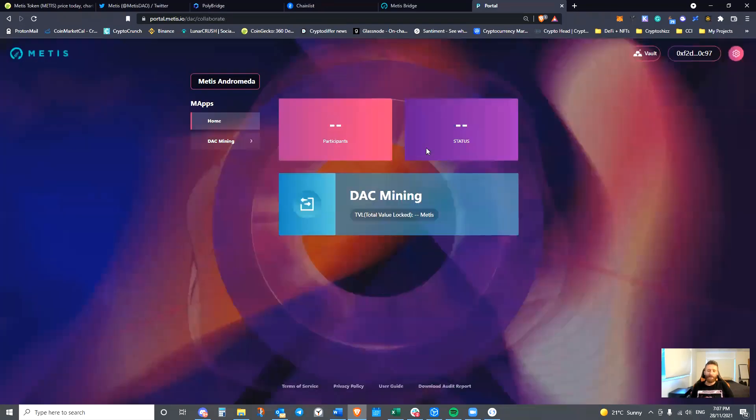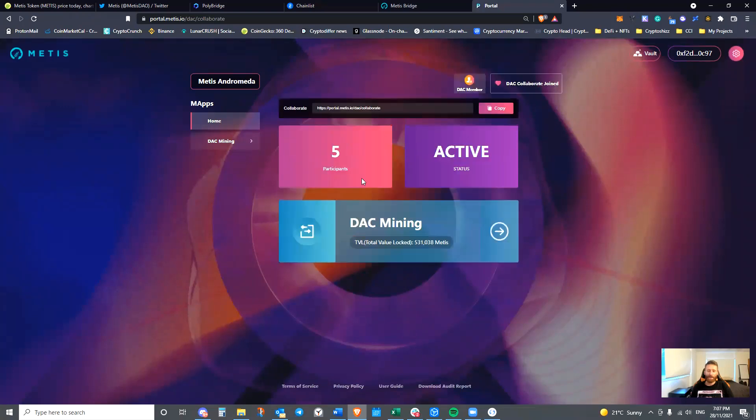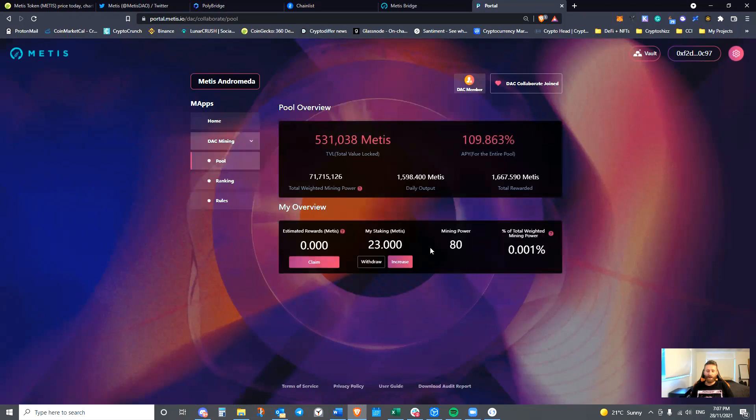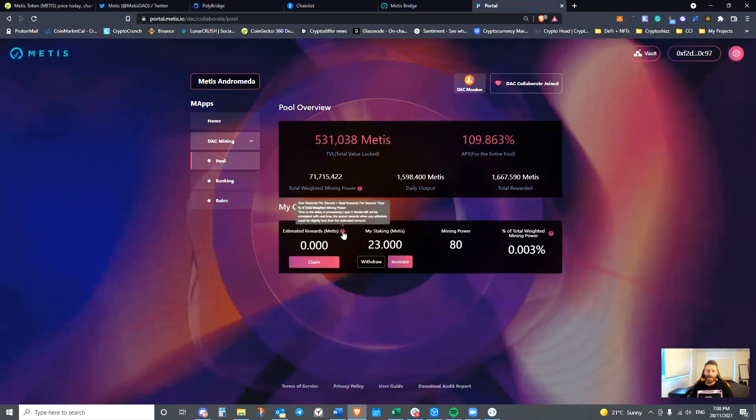And you can see that there are five other people currently mining in here. We can see other details as well, such as how much I have staked, what my total percentage of the mining power is. And as you accrue rewards, they will generate here.